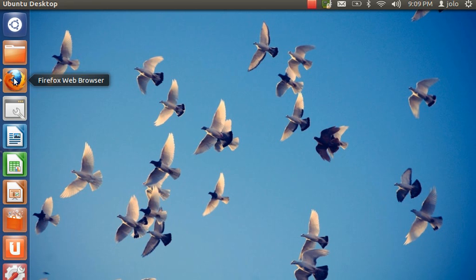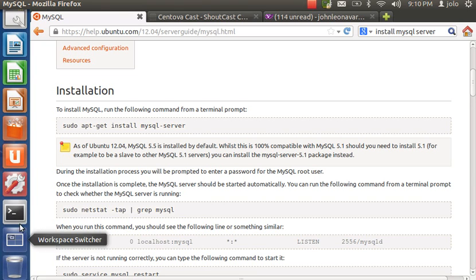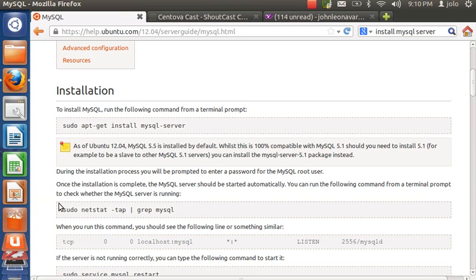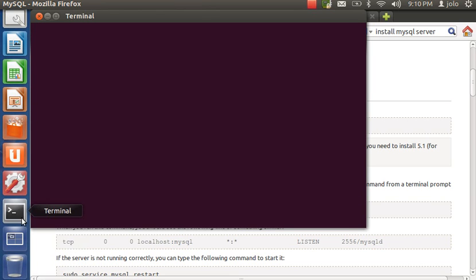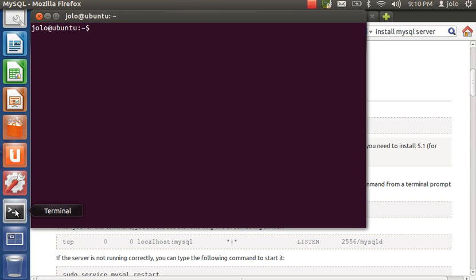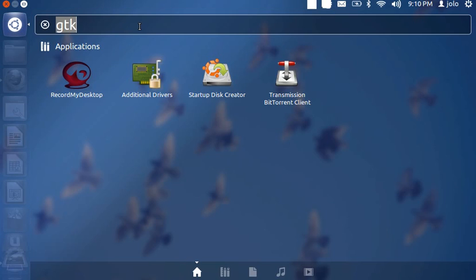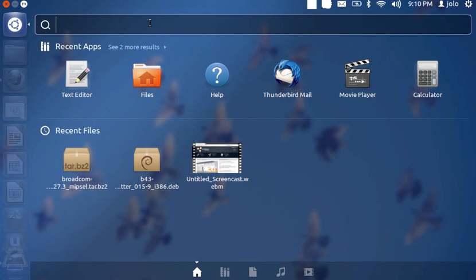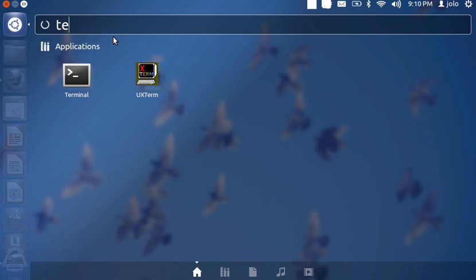Be sure that you have MySQL server installed. Now go to your terminal. I've pinned my terminal to the desktop, but if it doesn't show there, go to the Dash Home, type 'terminal', and click on the application.